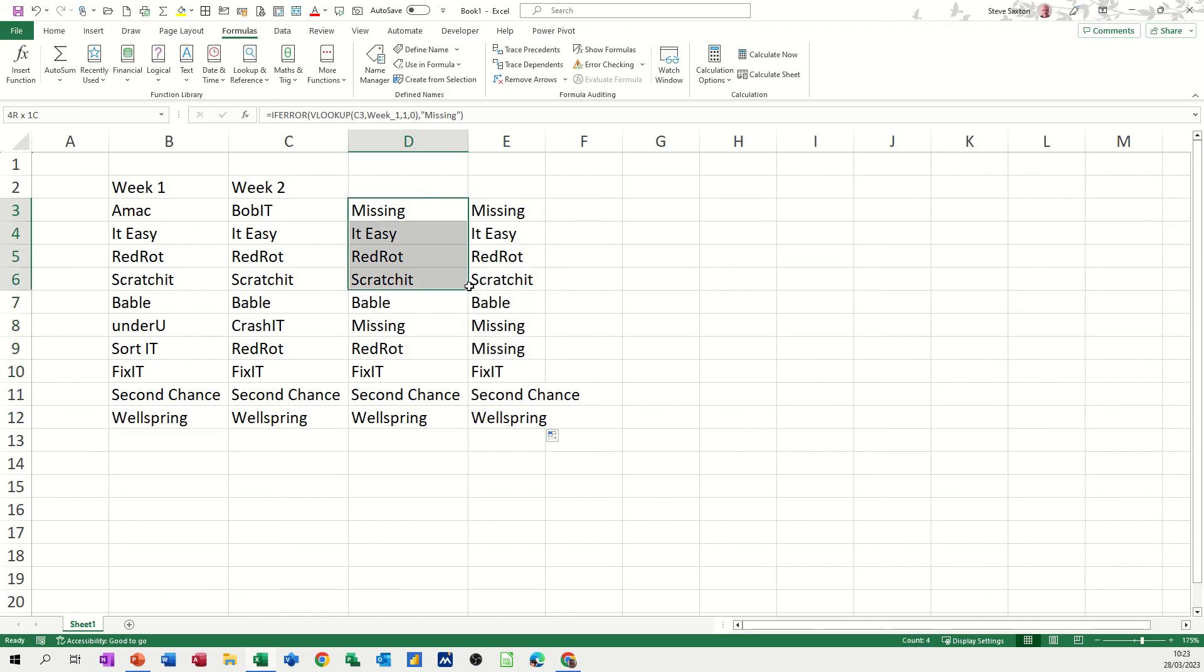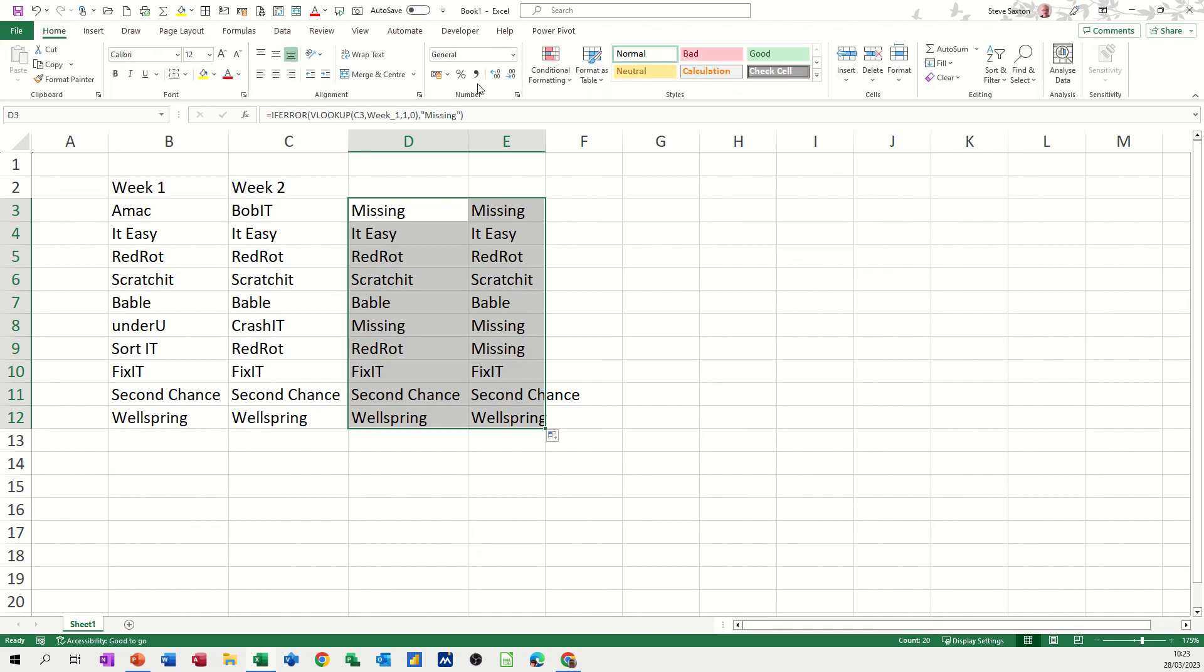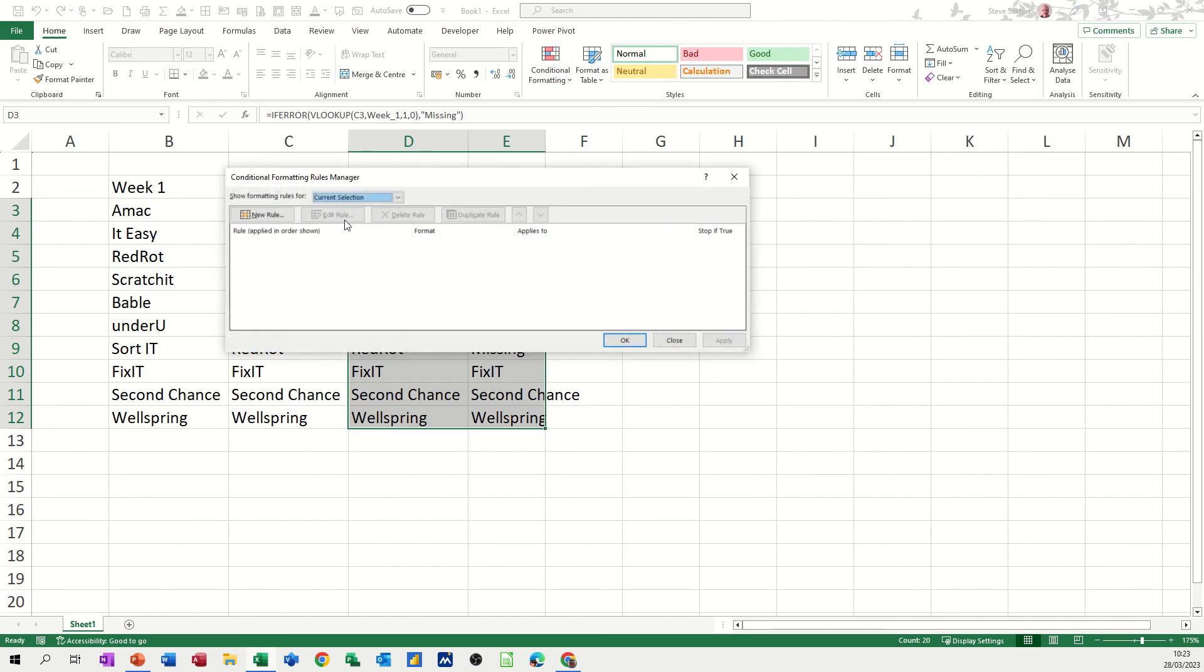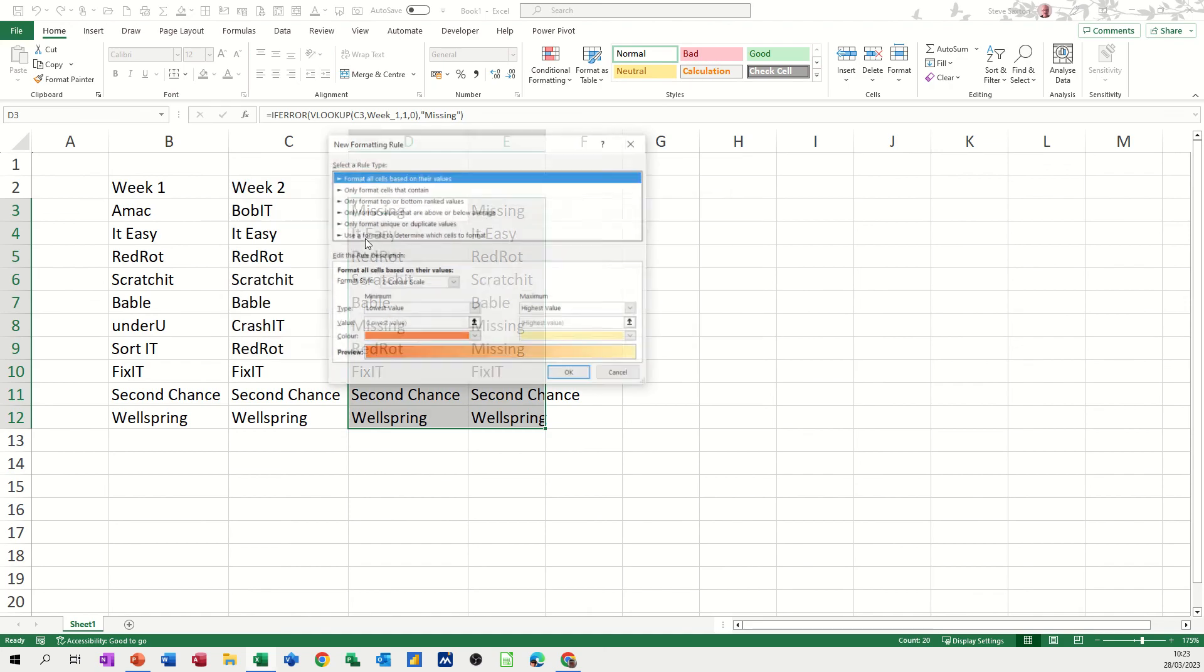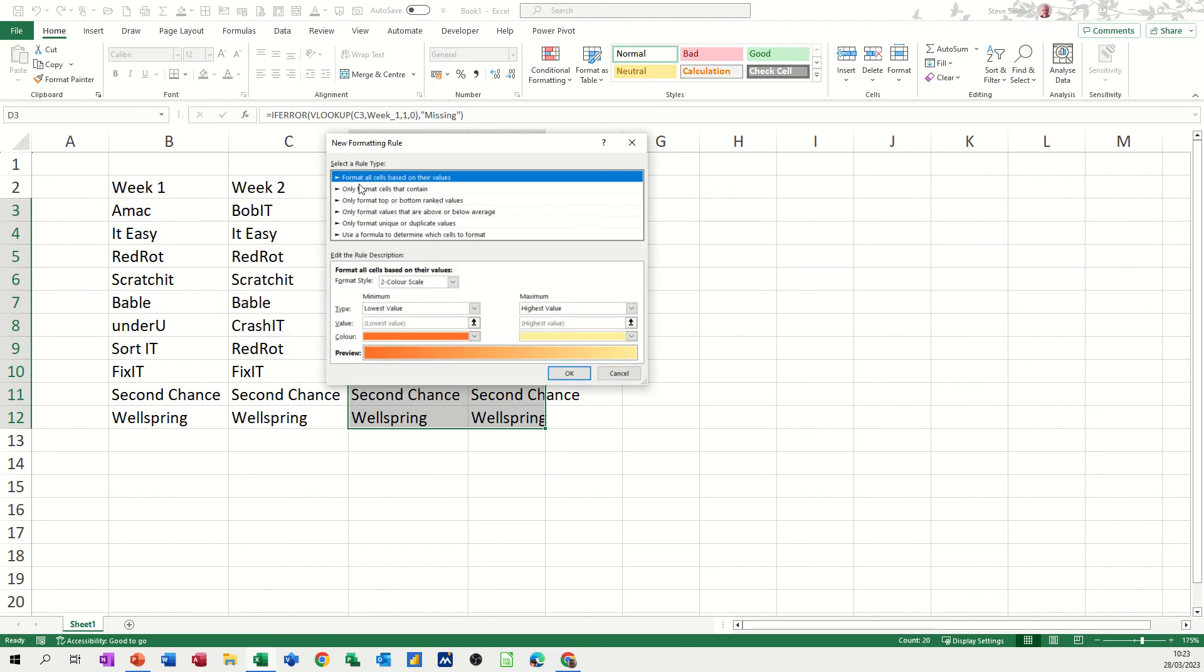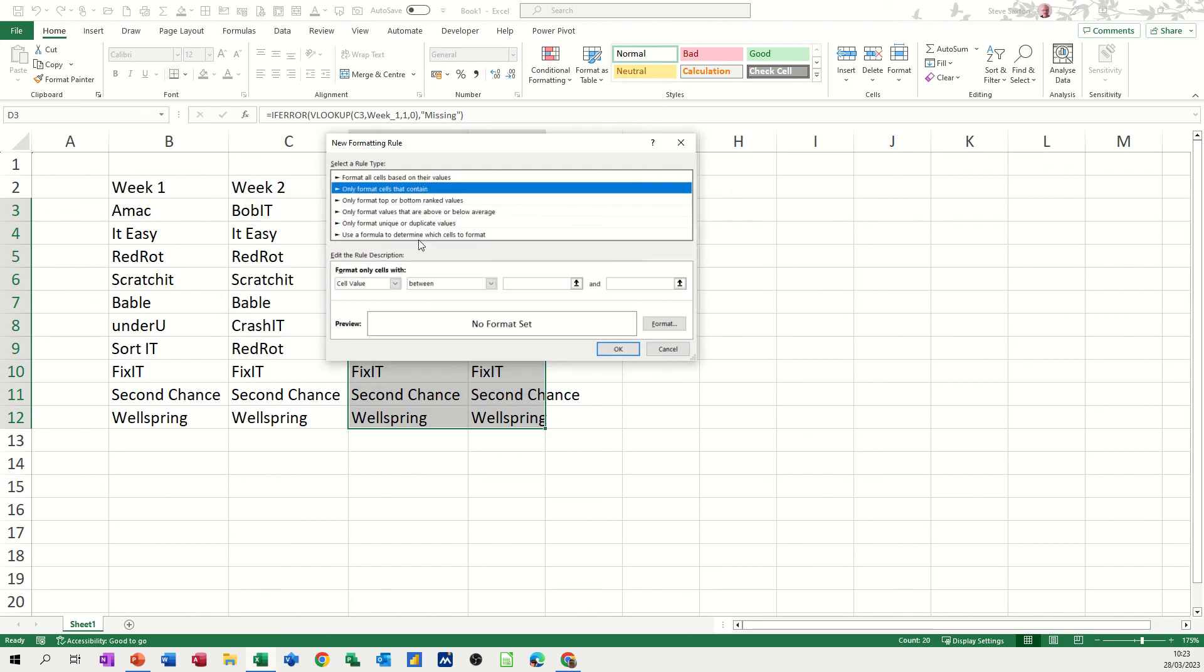And then obviously if you highlight all of this, you can use conditional formatting to flag up whether that says MISSING or not. So if I go to conditional formatting, I'm going to manage rules, new rule, only format cells it contain.